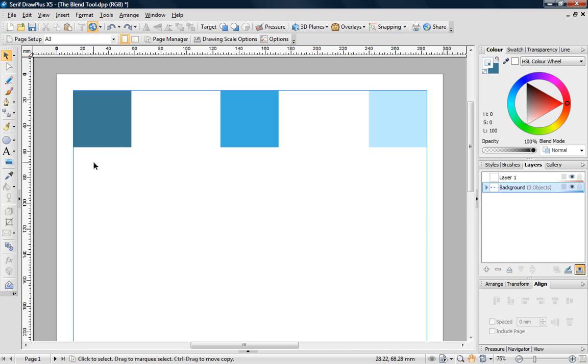The Blend Tool is a really powerful and versatile tool. It can be used to create some really great effects and I'm going to demonstrate a few popular techniques.